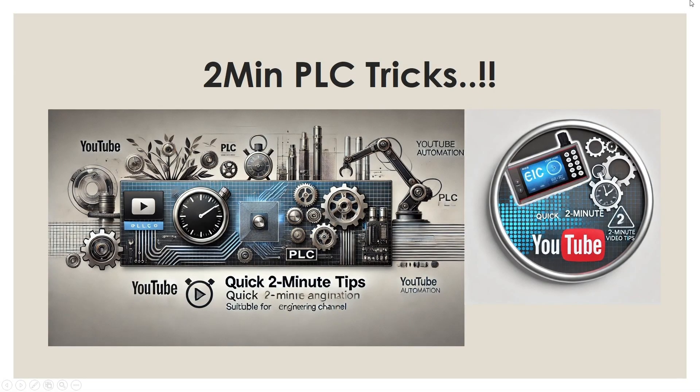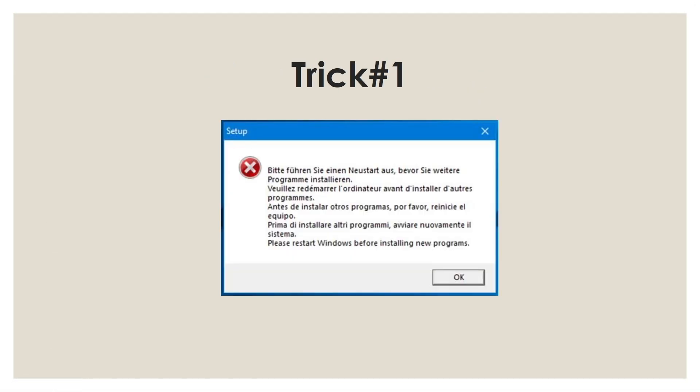Hi guys, welcome to 2-minute PLC tricks. In today's video we will resolve the issue about an error message that we get.